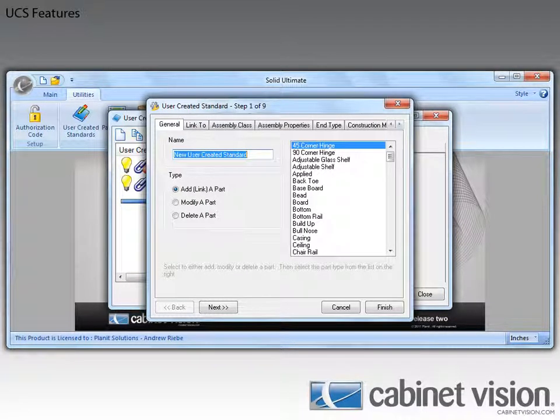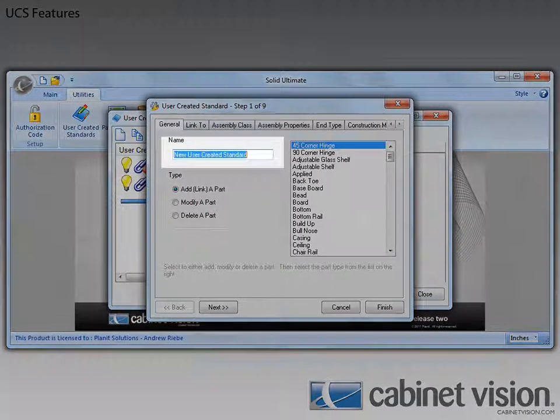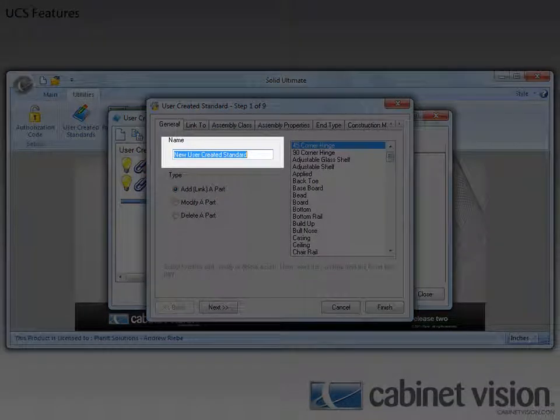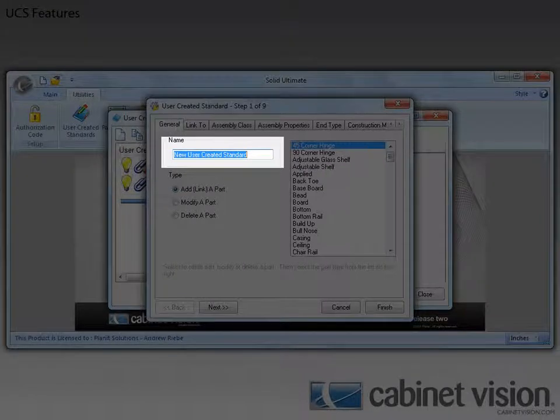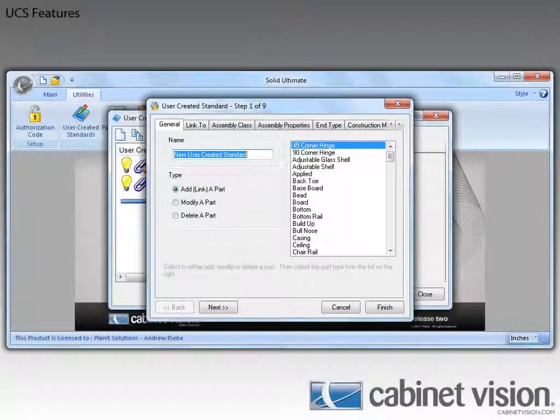And there you have it. You can now see that the name field is highlighted and ready for us to enter the name of our new UCS.